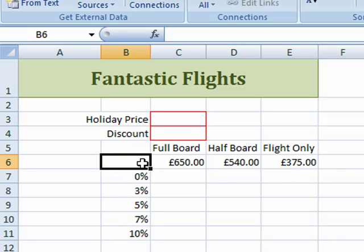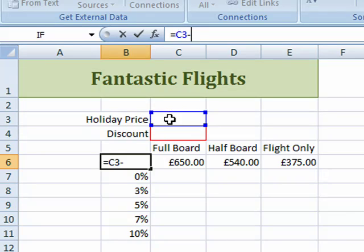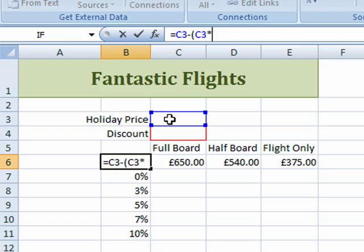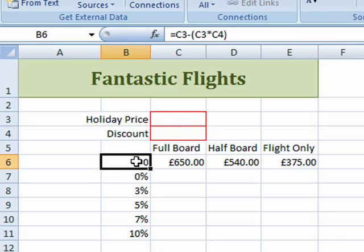That's where the column and the row intersect. The formula can be quite simple. I'm just going to click in the formula bar and type in an equal sign, followed by the cell that I'm going to put the price of the holiday in, which is C3, minus — because I want to take this off — then open a bracket, put in C3 again times the rate of discount, so a multiplication sign and then click in cell C4. Close the bracket and press Enter. There's my formula.